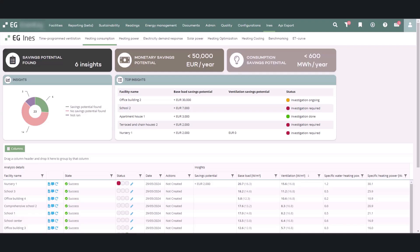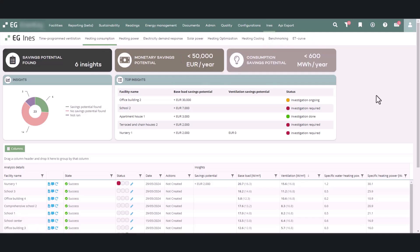Heating consumption analysis divides the facility's heating consumption into three parts: ventilation heating, domestic hot water heating, and base load. In order to work, the report requires the following measurements and basic building data: hourly district heating measurement, building type, surface area, volume, and construction year.